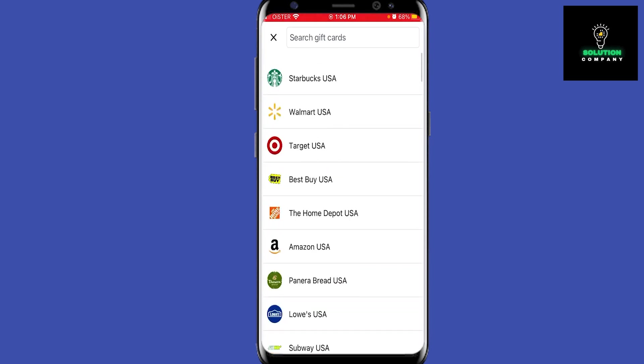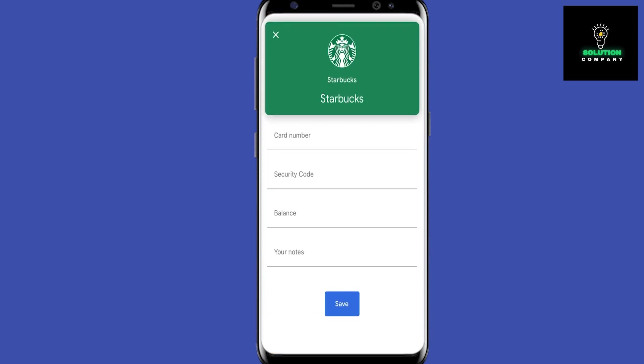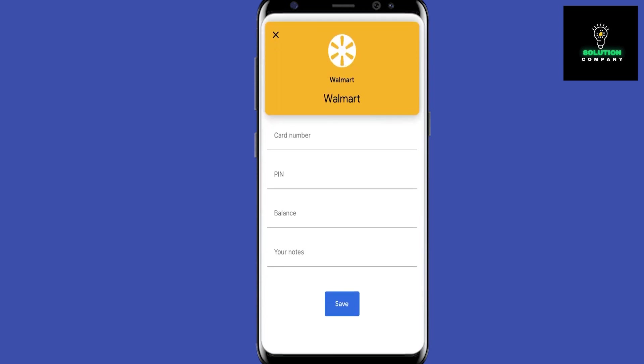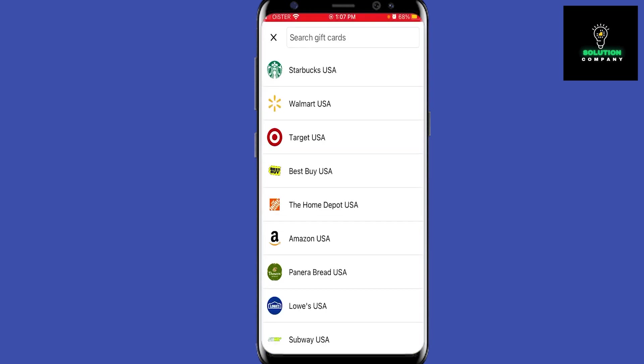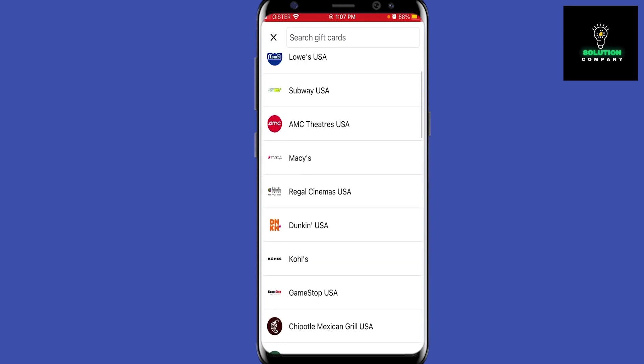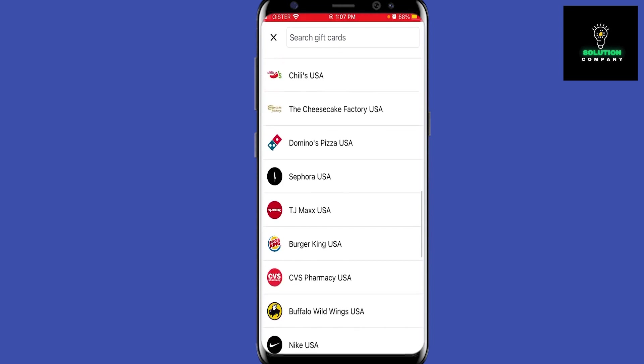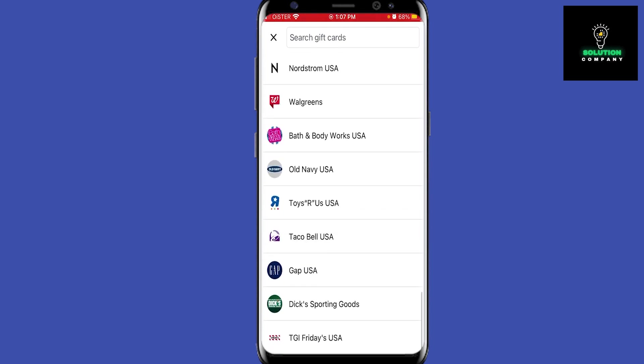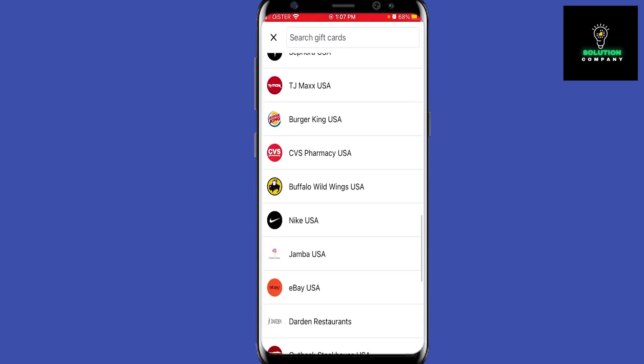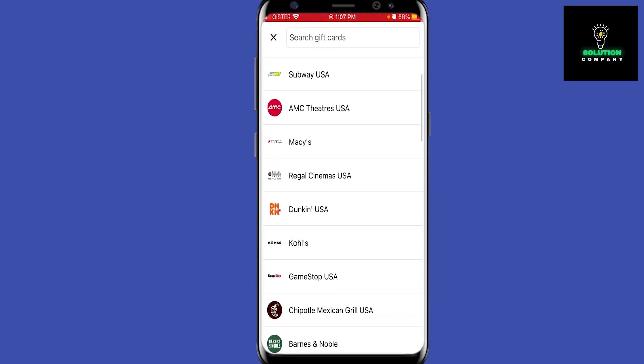For example, with Starbucks you just need your gift card number, security code, balance, and your notes, then tap Save. Popular vendors like Walmart and Target are also available. When you add the card and pay with Google Pay, the discount will be applied.